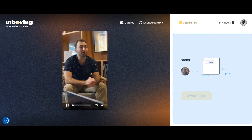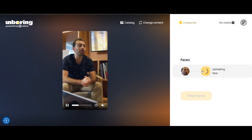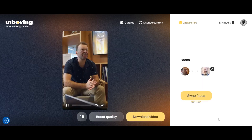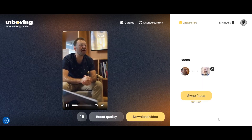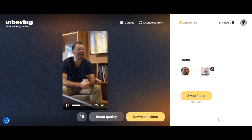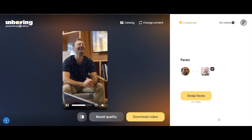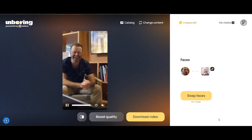We first swap the face in the video with an old man's face. The regenerated video with the swapped face does a good job of capturing the face motion and transposing the mouth movements to the swapped face.